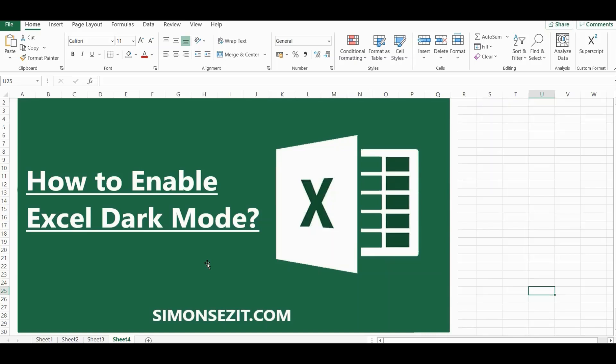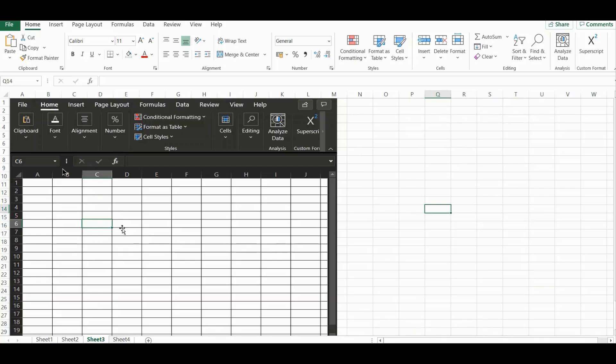Fortunately, most software designers have recognized this and started including a dark theme as a part of their default themes pack. Microsoft Excel also has a built-in dark theme that you can try, but it has one major problem. The cells are still colored white even with the dark mode enabled, but there is a way to enable true dark mode in Excel.